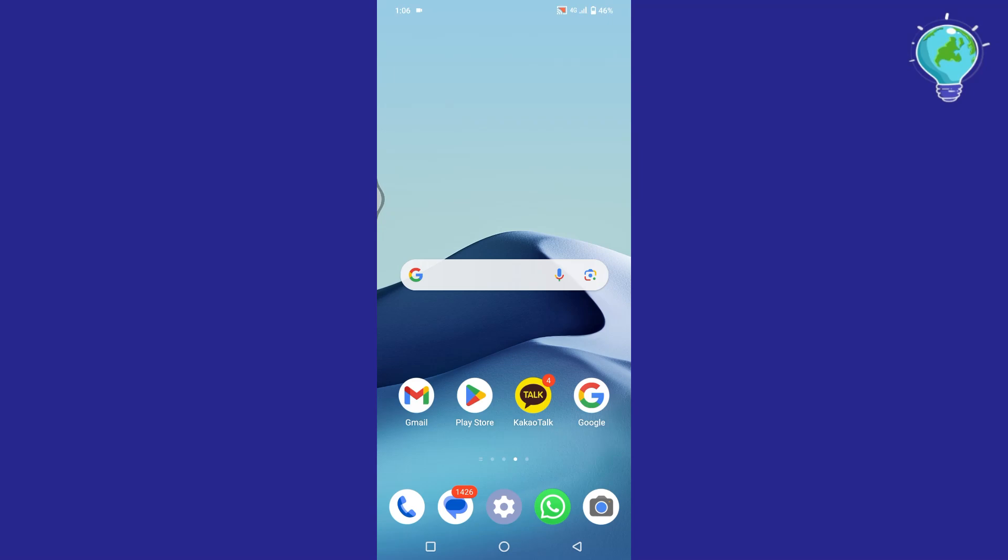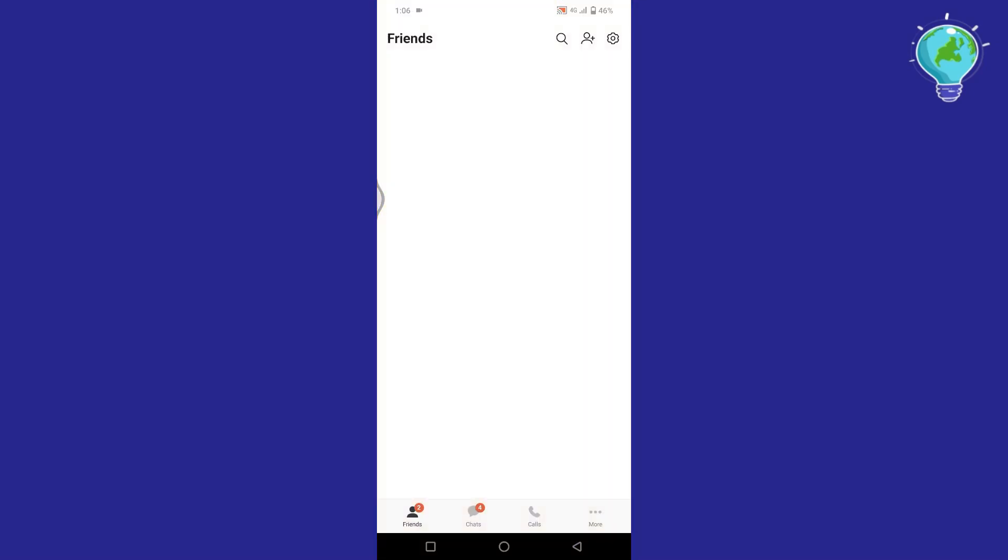In this video I will show you how to use KakaoTalk as a beginner. First of all, open the KakaoTalk application.